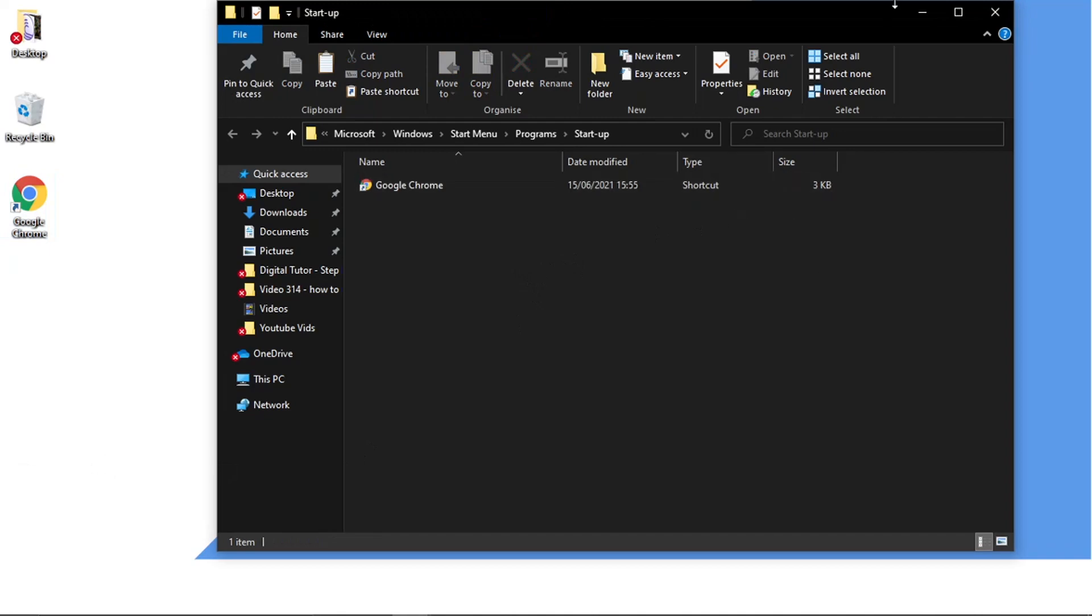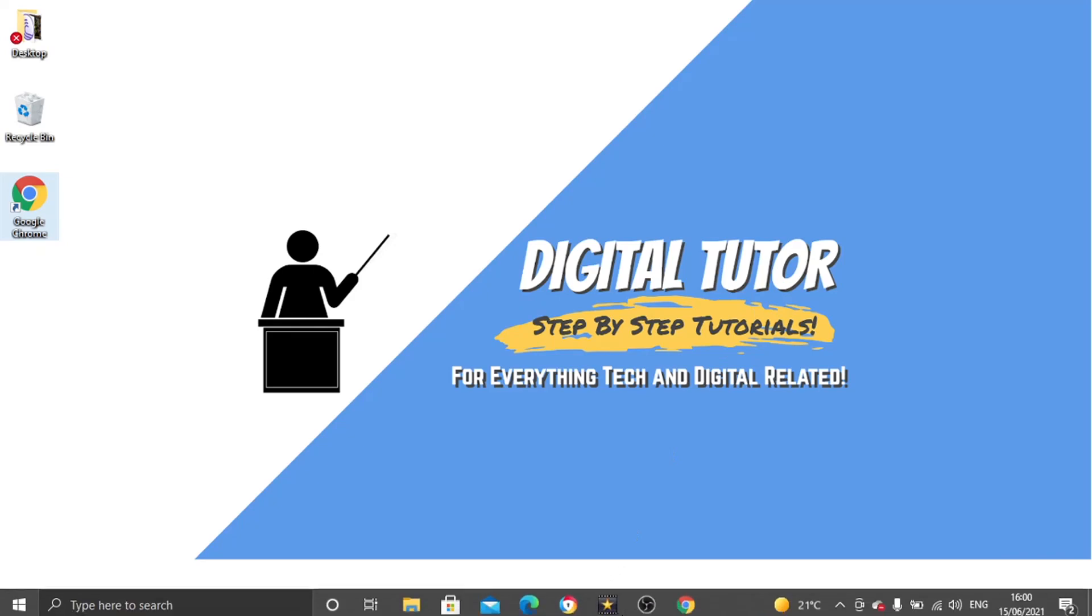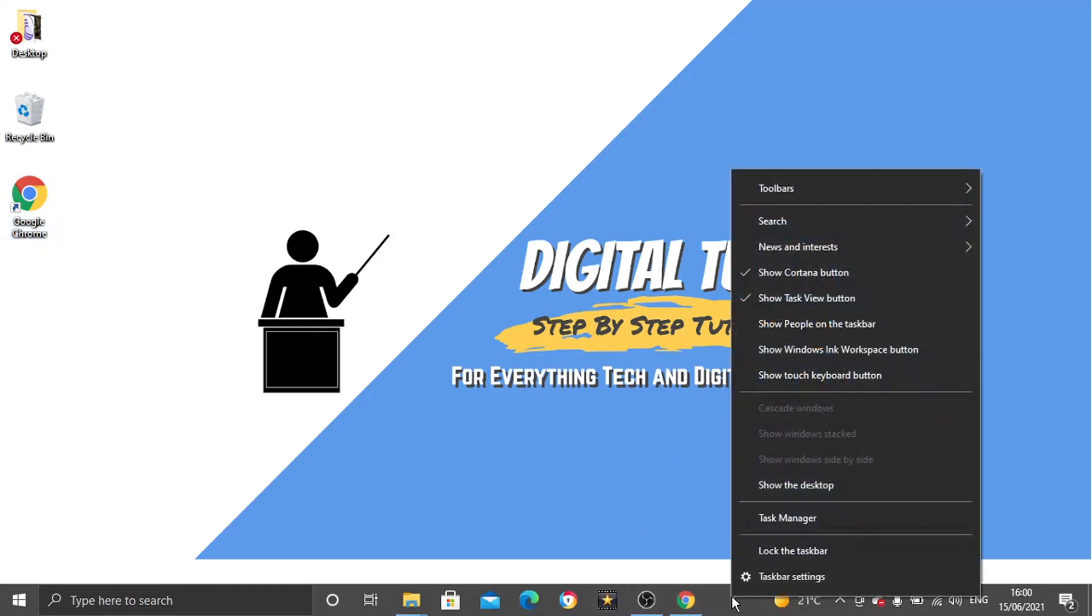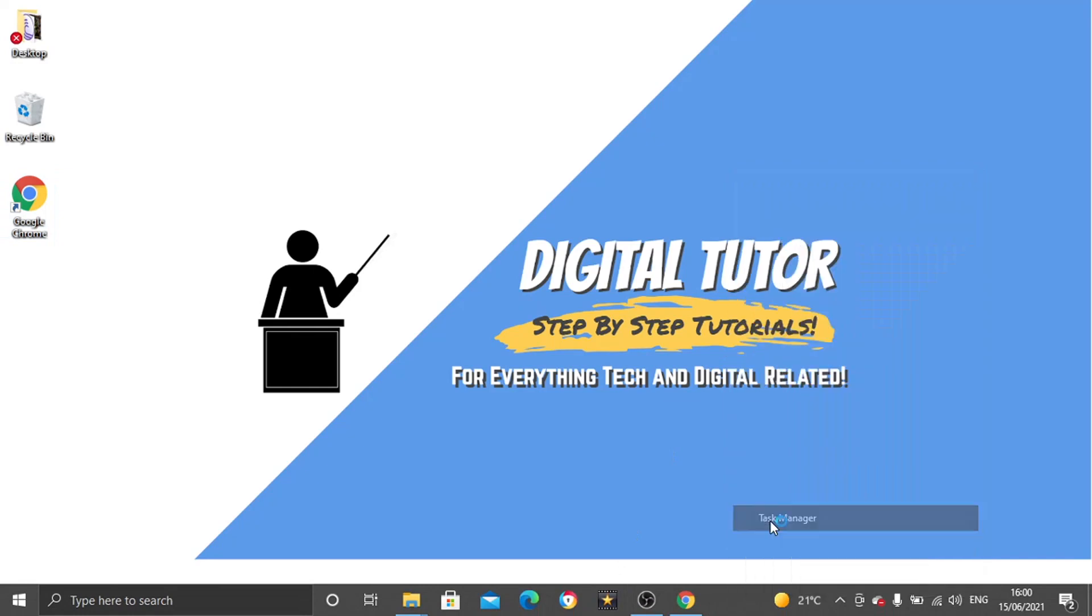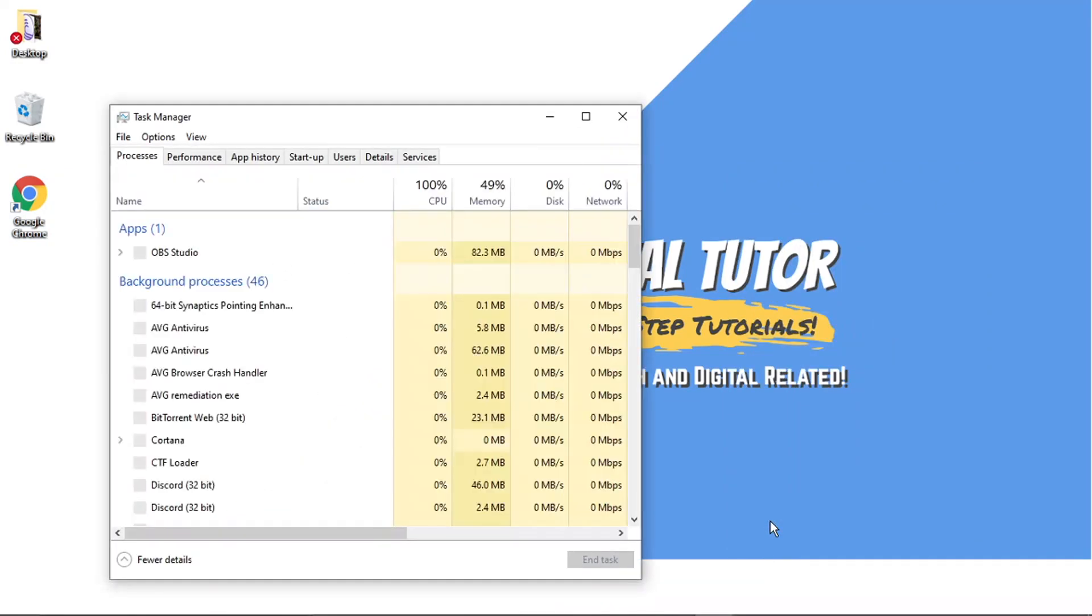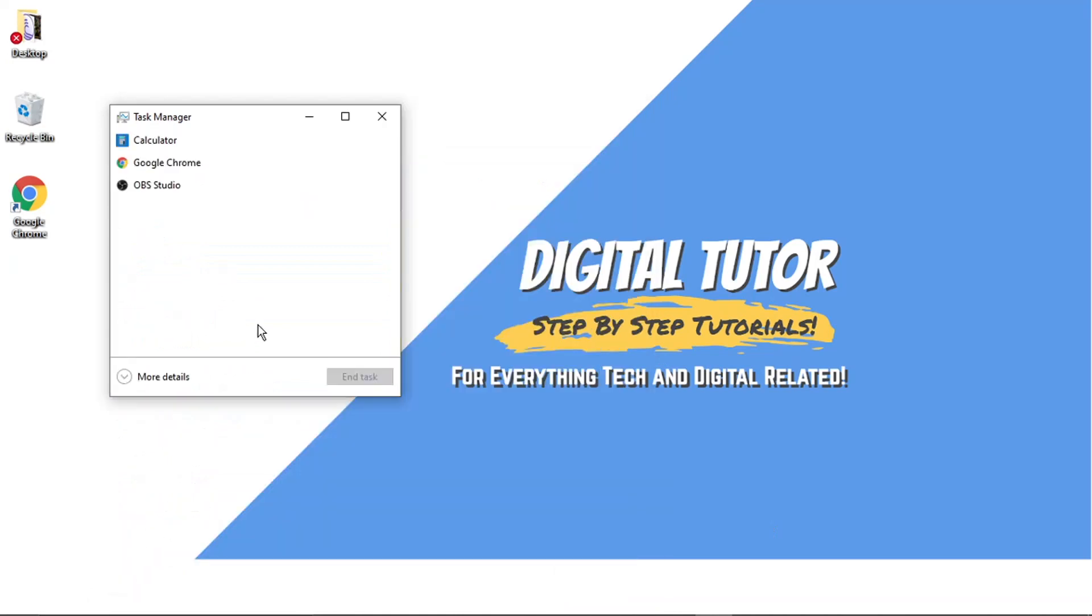So to make sure this has been activated, what we're now going to do is right click on our taskbar at the bottom. And then we're going to come and click onto task manager. So from here, if it doesn't show like this, you might get something that looks like this. What you need to do is click this button down here, which says more details.